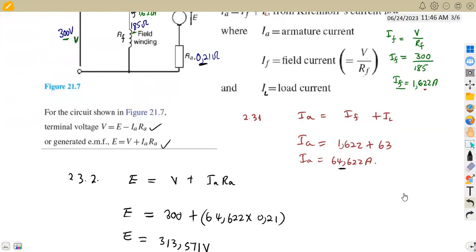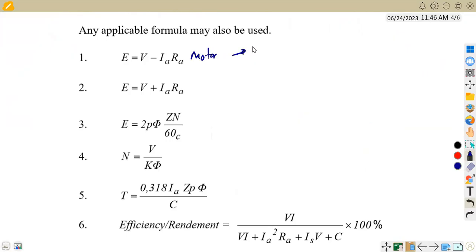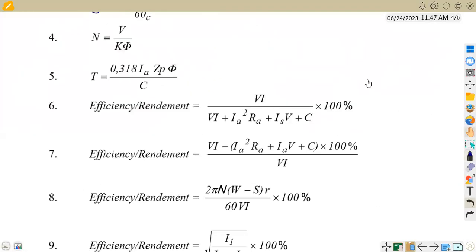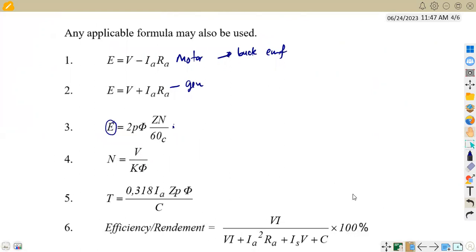It depends on the information you're given and which formula from your formula sheet you are going to apply. From the formula sheet: E = V minus something is for the back EMF — that is for a motor. E = V + IA×RA is for a generator, which is the generated EMF. Then there is another generated EMF formula that applies when you are given the number of poles and related parameters. You must be able to understand which exact formula to use based on your given information.